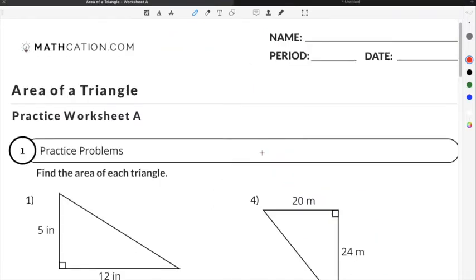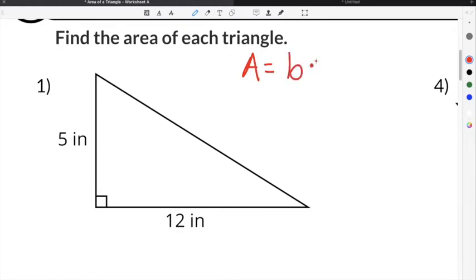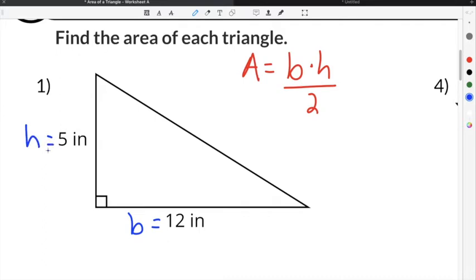Let's do a couple of practice problems on our area of a triangle worksheet. The first problem has a triangle with a base of 12 inches and a height of 5 inches. We already know that the formula for area of a triangle is base times height divided by two. Our base is 12 inches and our height is 5 inches.